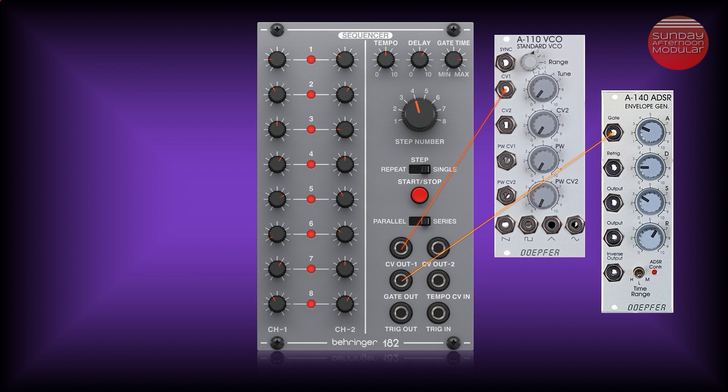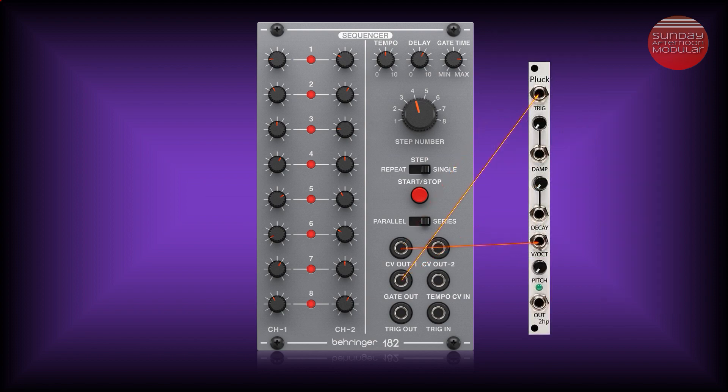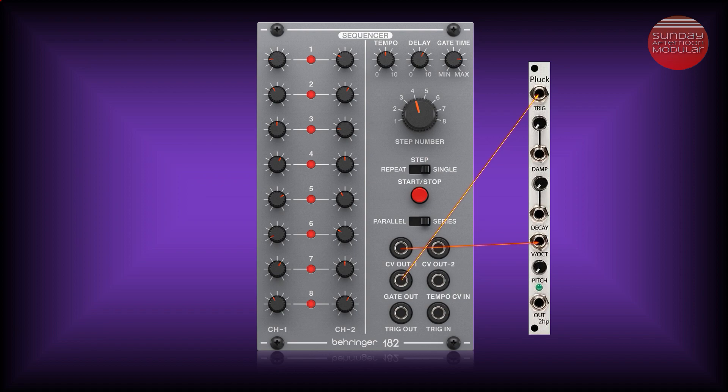If you have a module like the 2HP Pluck, which has built-in decay controls, you are not in need of an envelope module. You patch the CV OUT 1 to the pitch or volt per octave input. And the gate OUT goes to the trigger input of the module.